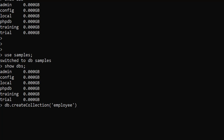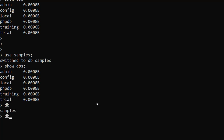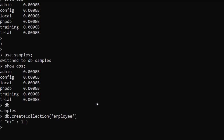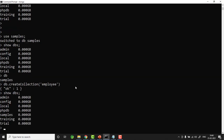To create a collection, the command is 'db.createCollection('employee')'. First, to confirm the current database, just type 'db' — we're in samples. Now run db.createCollection('employee'). We get 'ok: 1', meaning the collection is created. Now running 'show dbs' shows the samples database in the list. This is one way of creating a collection.